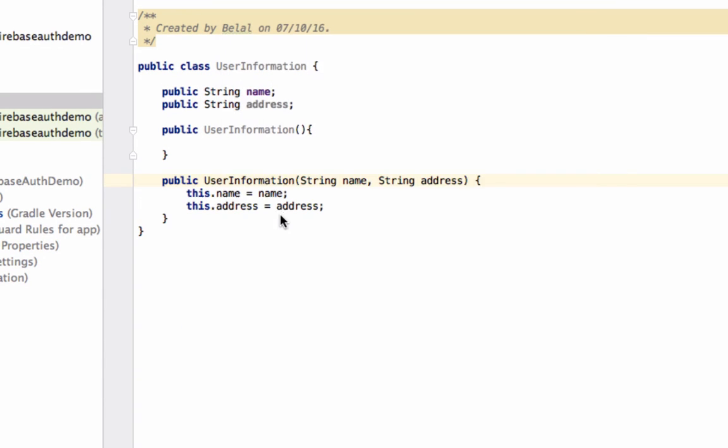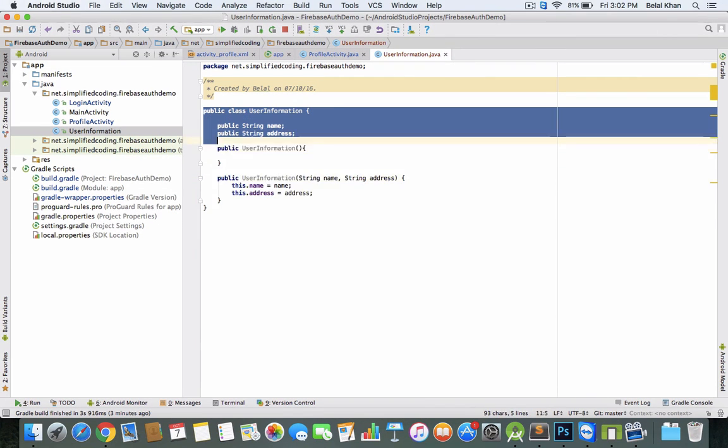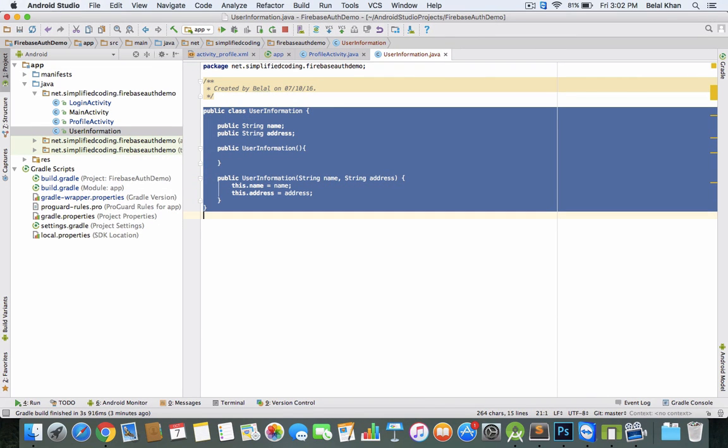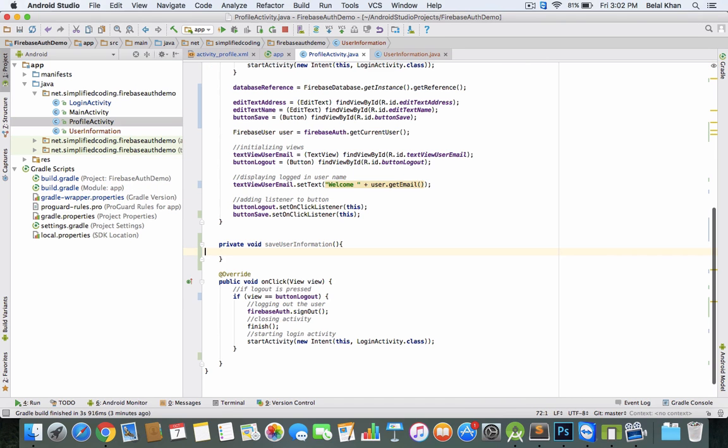Select both variables, and we have the class. This class will help us store data in Firebase Database. Now again, come inside ProfileActivity.